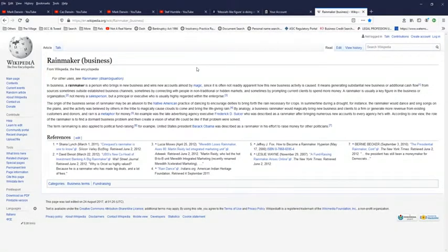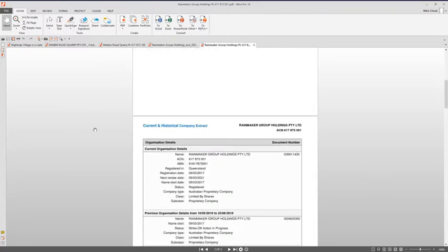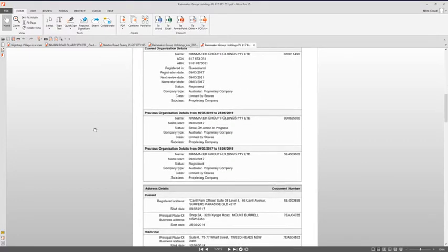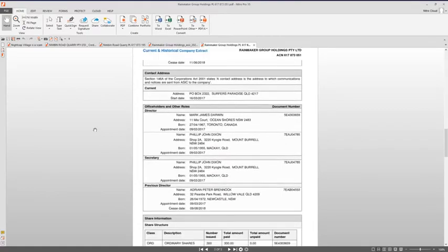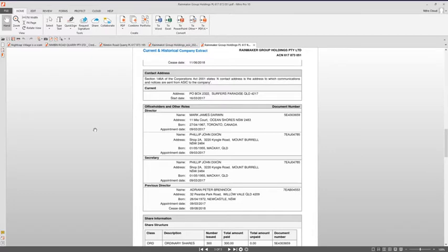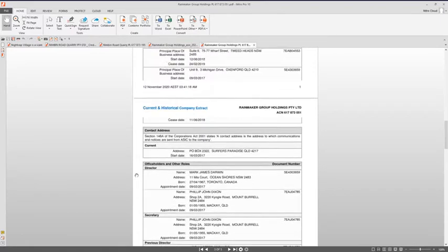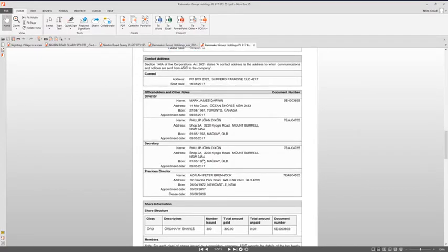This is Rainmaker Group Holdings and part of what makes up Rainmaker Group Holdings. The people that are in the current position of being Director and Secretary are Mark James Darwin and Philip Dixon. Philip Dixon is also the Secretary. They are both directors and they have been that since incorporation on the 9th of March 2017. So, essentially since the incorporation.